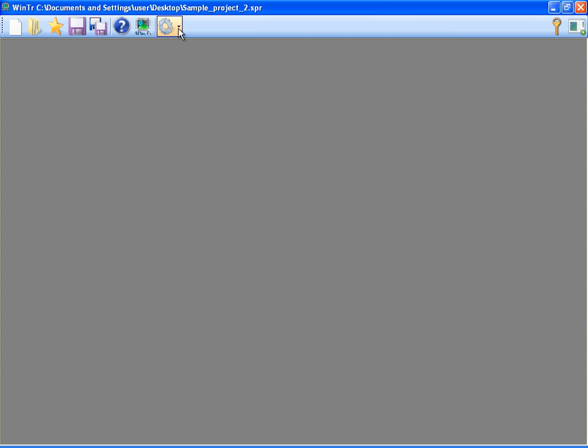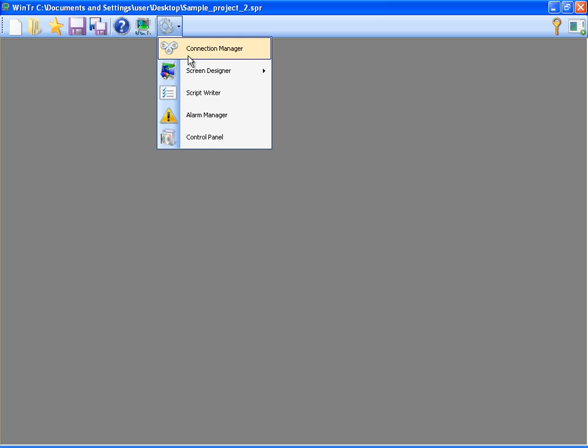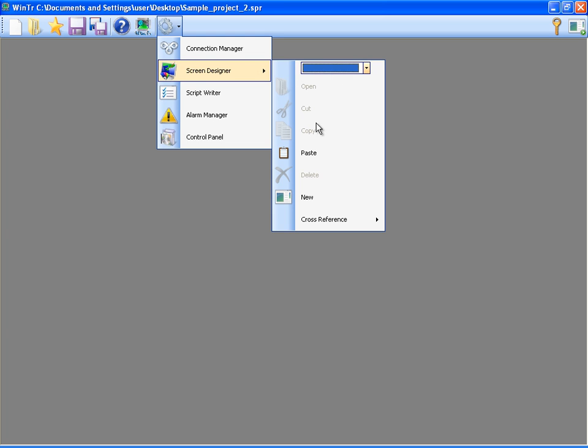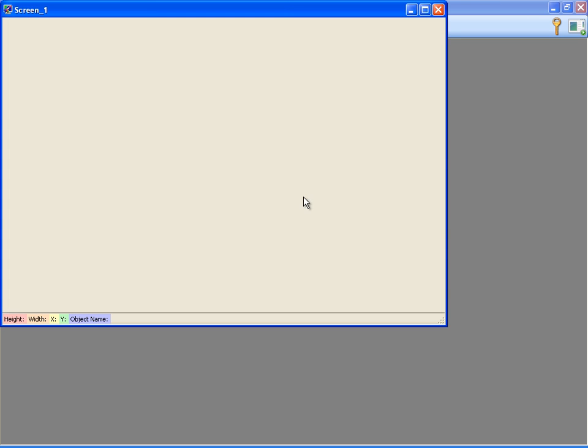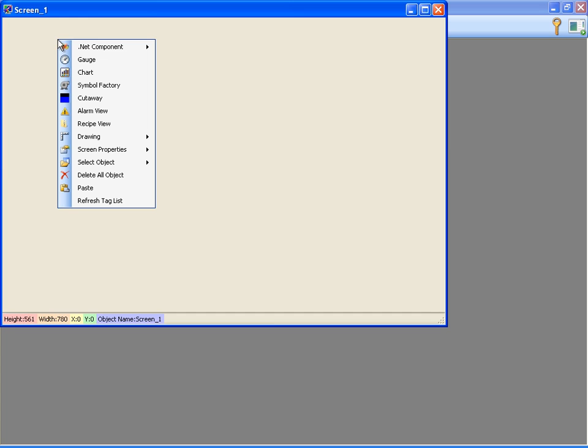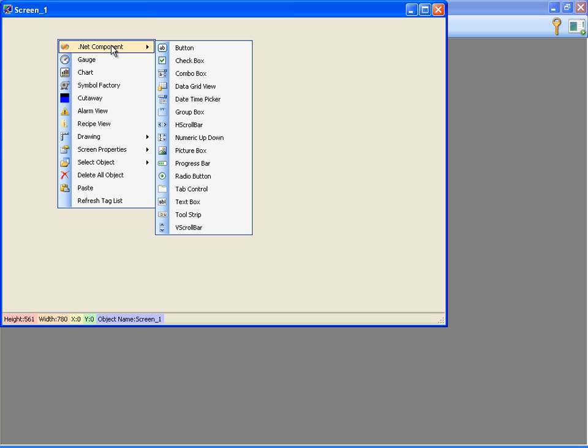To create a screen, I'm opening the Screen Designer menu and clicking New. WinTR SCADA has a rich screen toolbox. Basic interface elements are located in .NET Components group.